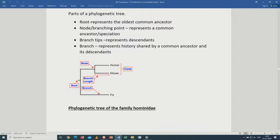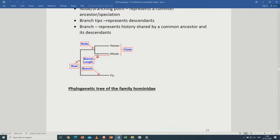The last part is a branch. We have the ancestral branch and the branch of the descendants. A branch represents history shared by a common ancestor and its descendants. If a branch is long, it means that particular species lived long. If a branch is short, it means a species didn't live long.